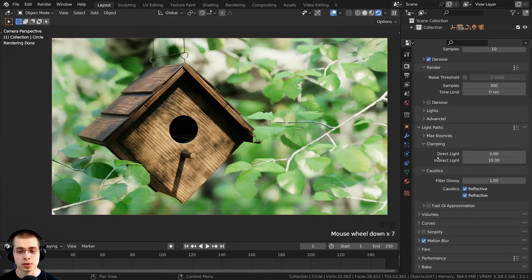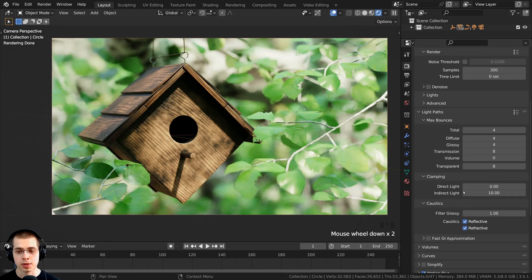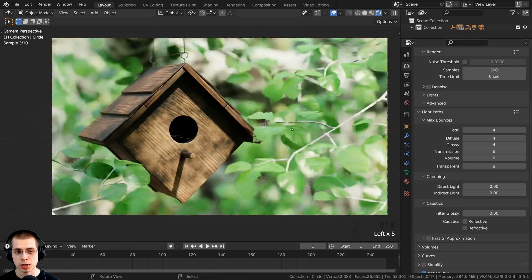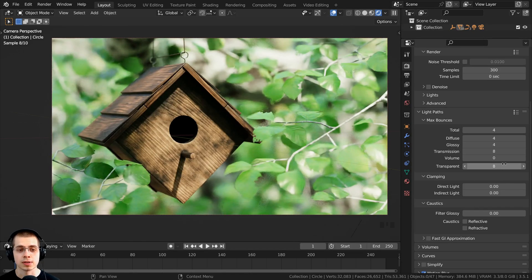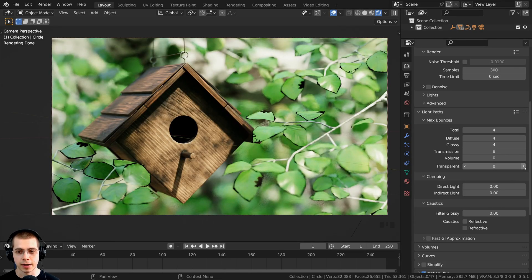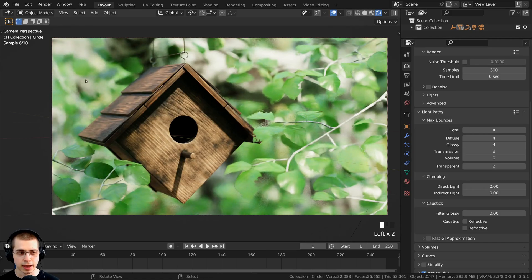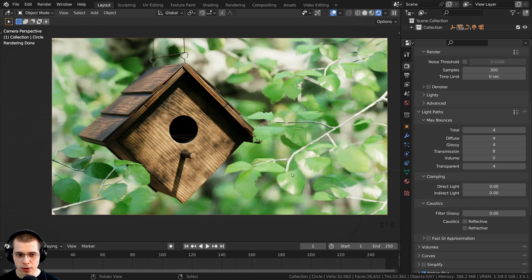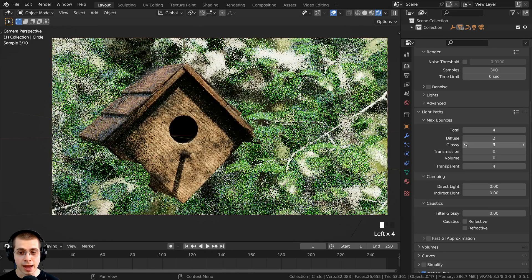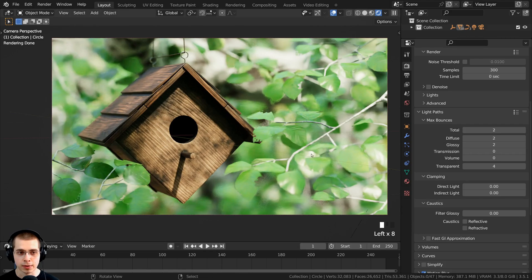To make the image render faster we can open up the light paths and turn down a bunch of these. We'll turn off the caustics, turn the filter gloss to zero, and the indirect light. We do need some transparency because the edges of the leaves use transparency, but I can turn it down a little — just a one or two, actually I'll set it to four to be safe. The transmission I can turn all the way to zero, and the glossy, diffuse, and total I can turn down to two.